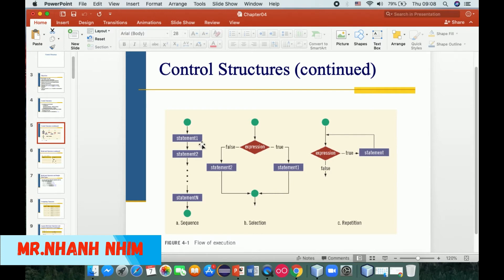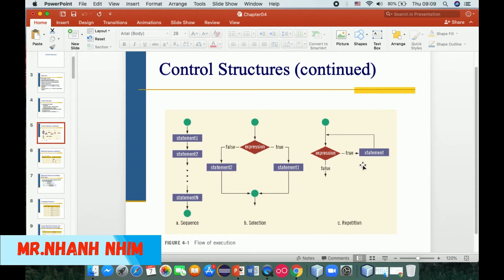The structure of control flow starts with statement one, statement two, up to statement n in sequence. Then for selection, we have an input and a condition or expression — if the expression is true we go to the right side, if it is false we go to the left side and print output. For another expression, if true we execute the statement; if false we go down and finish the loop.